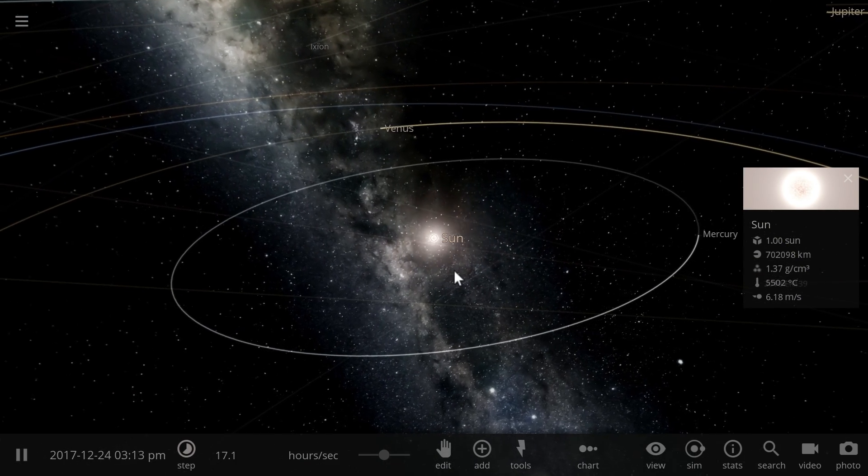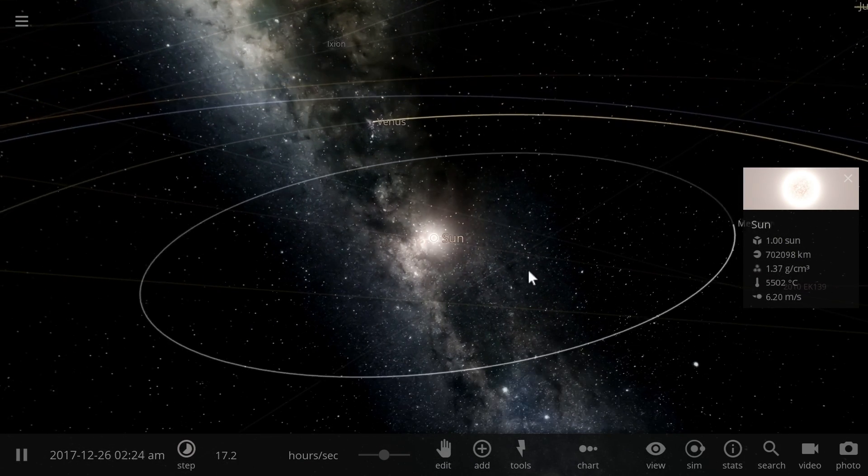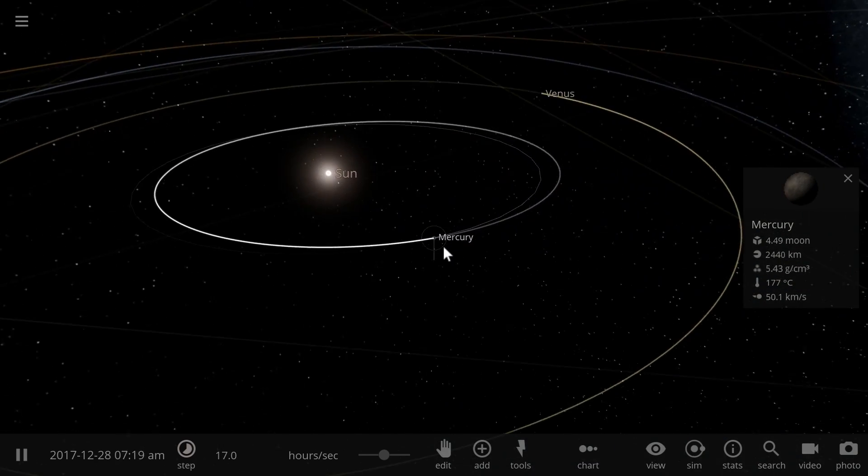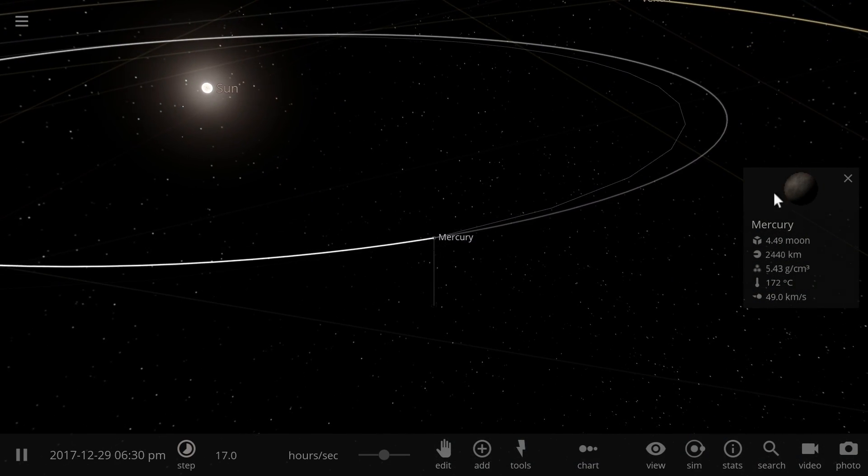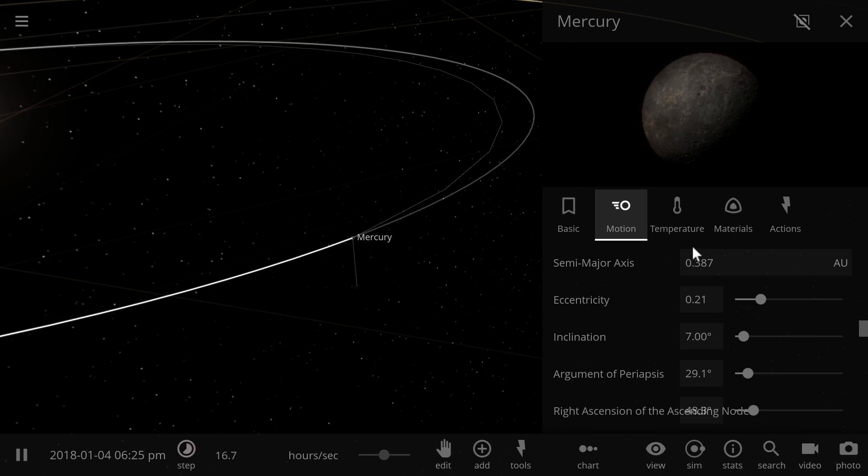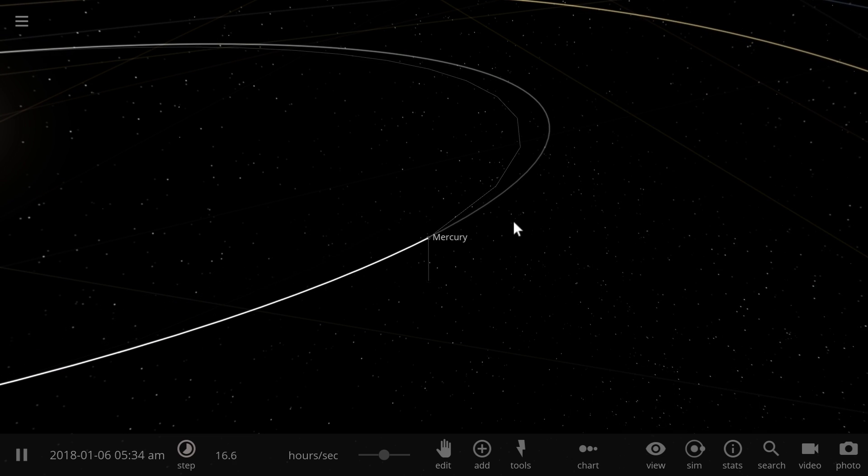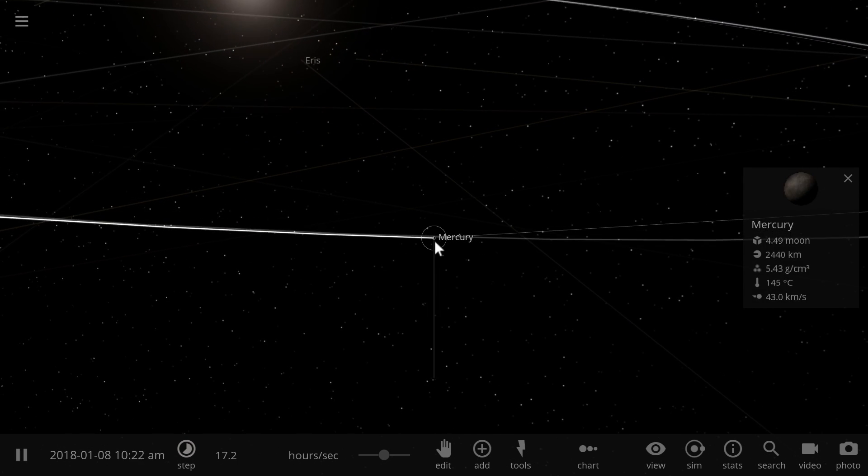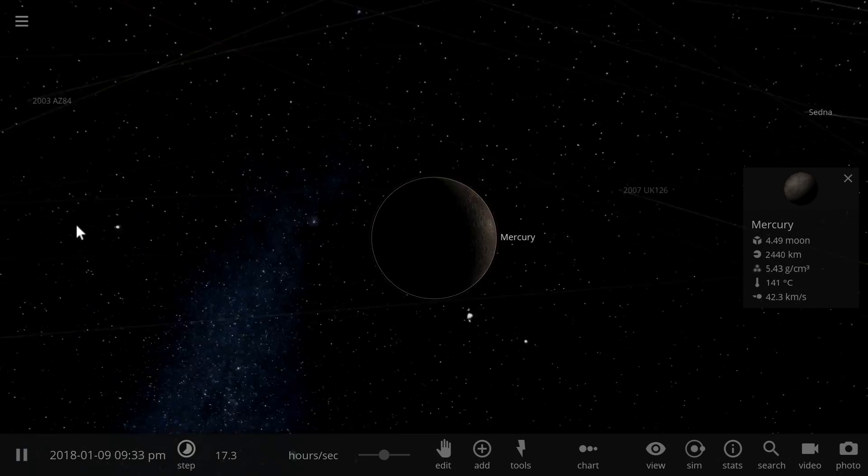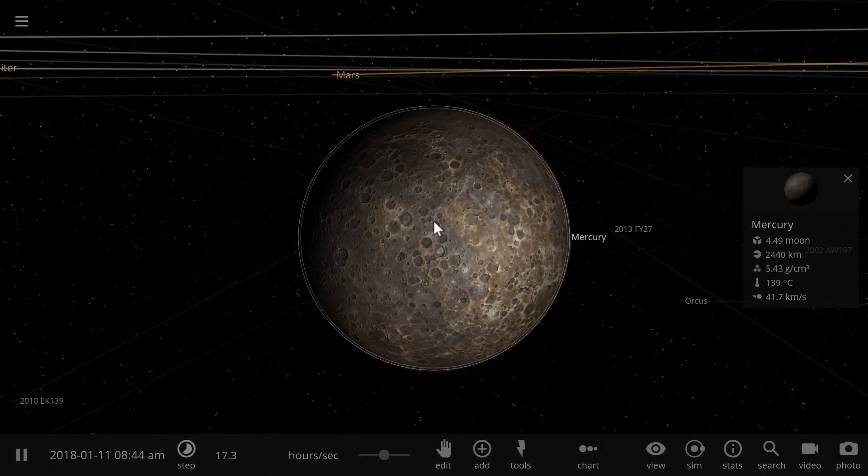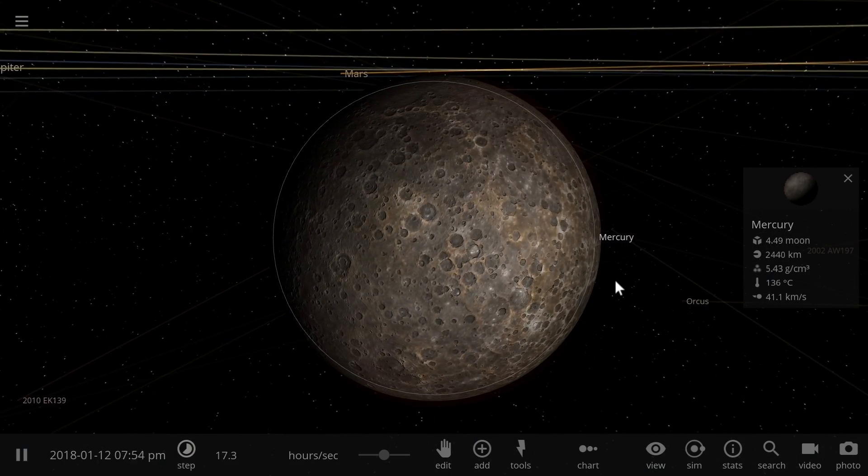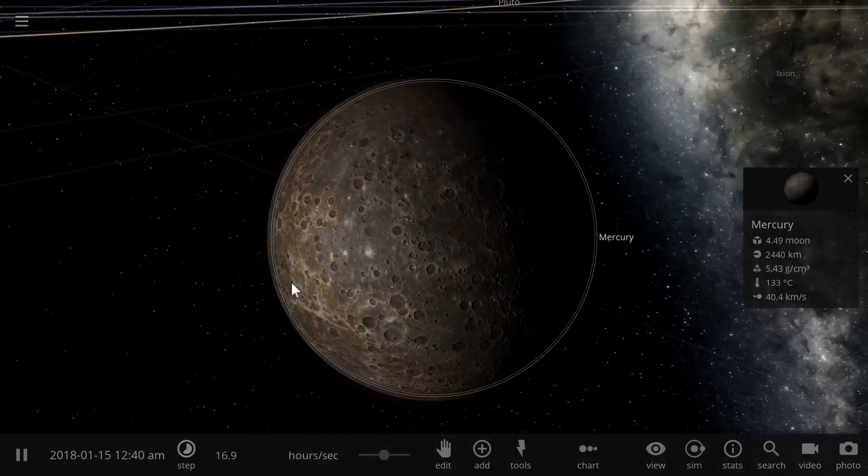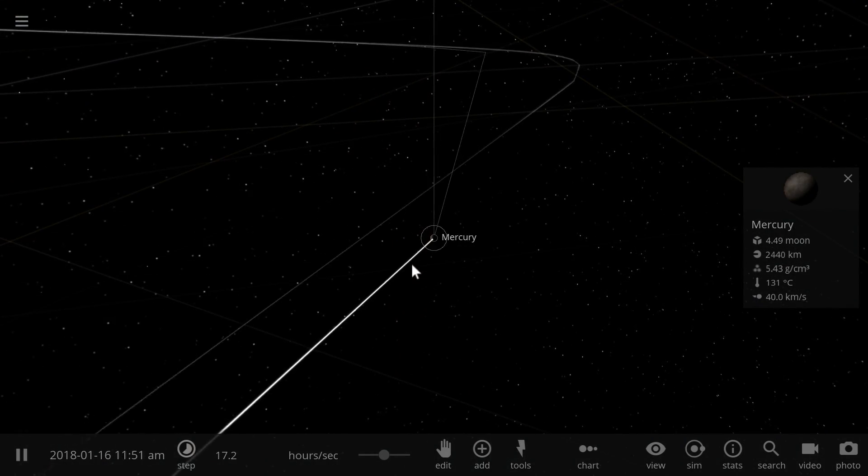But first of all here is Mercury. And this is at a distance of something like 0.38 astronomical units away from the sun. And it's obviously not a lava planet. It's a very hot planet. Temperatures here are about 140 degrees Celsius. But there is no actual lava here unlike objects like Io.